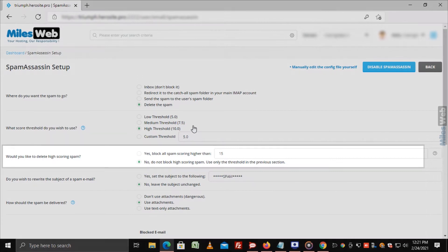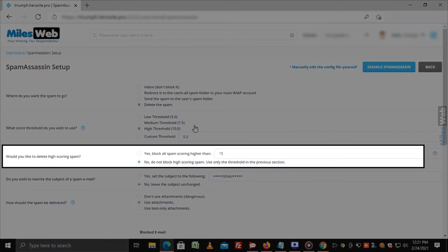Would you like to delete high-scoring spam? With this option, you can automatically delete mail if Spam Assassin gives it a high score. You can enter the value you want in this field.